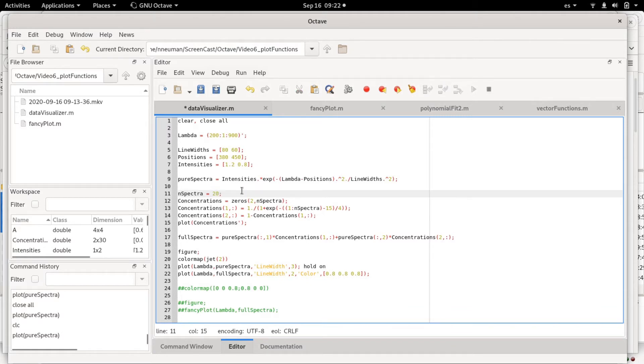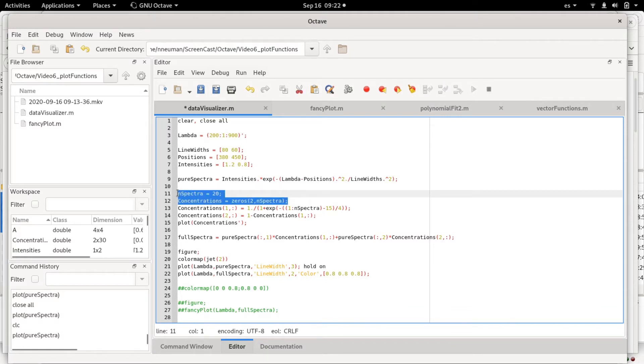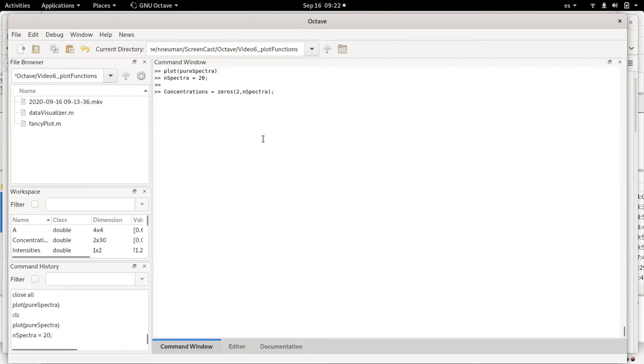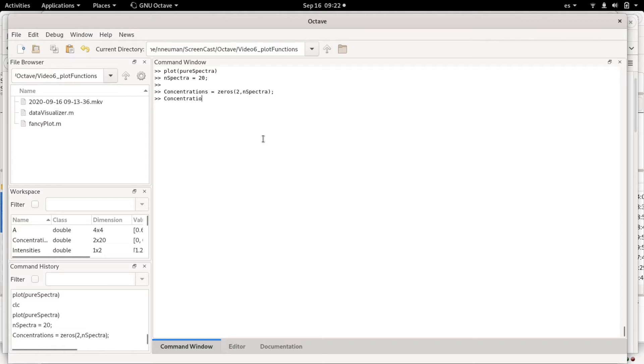What we are going to do is first define a concentrations matrix that's basically made out of zeros—it will be a matrix with two rows and 20 columns.